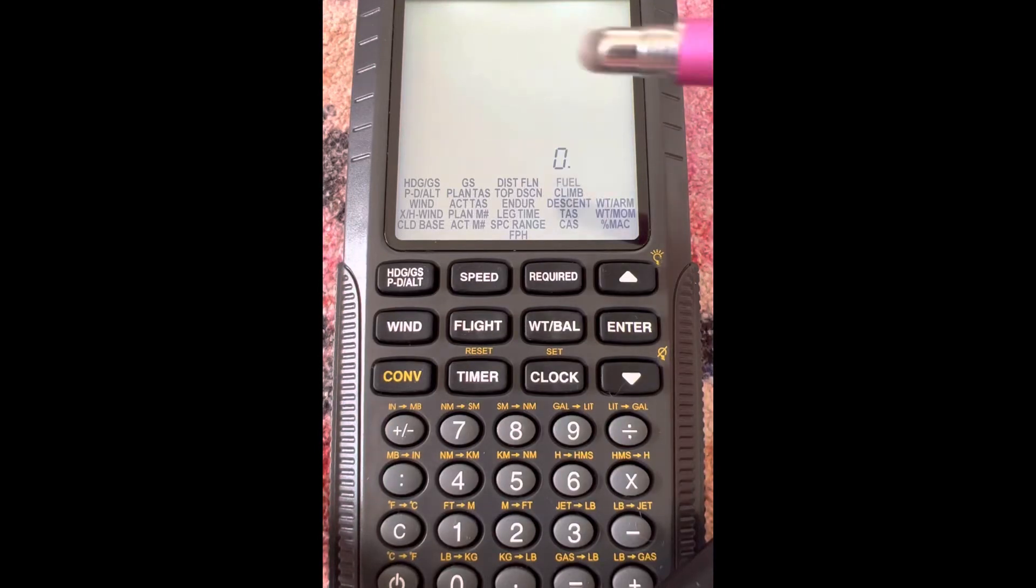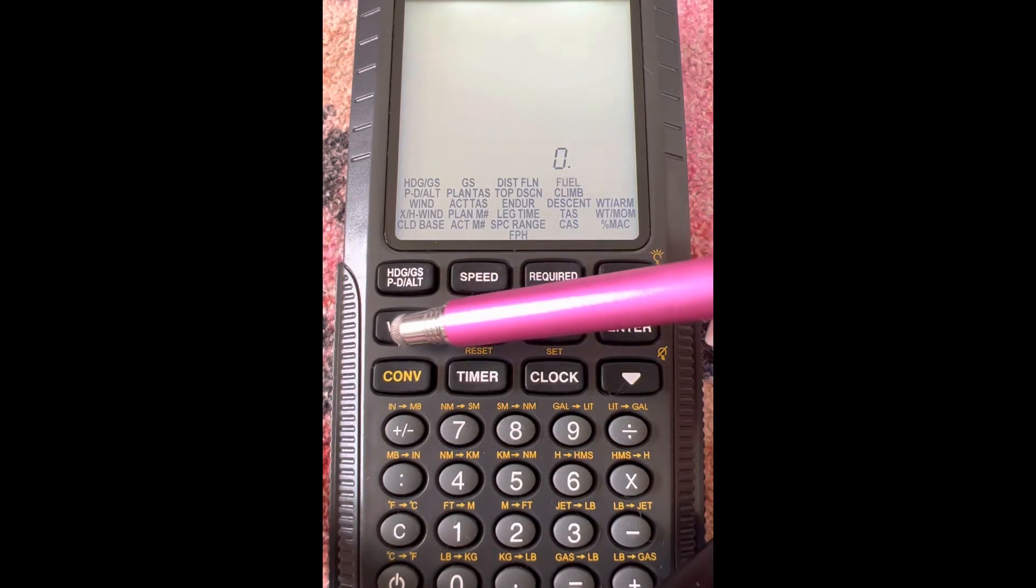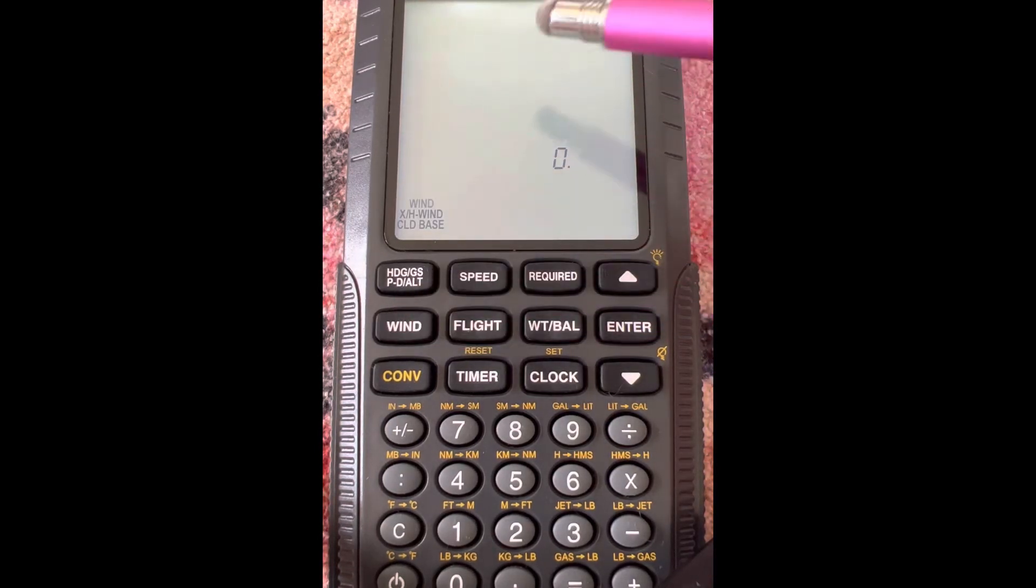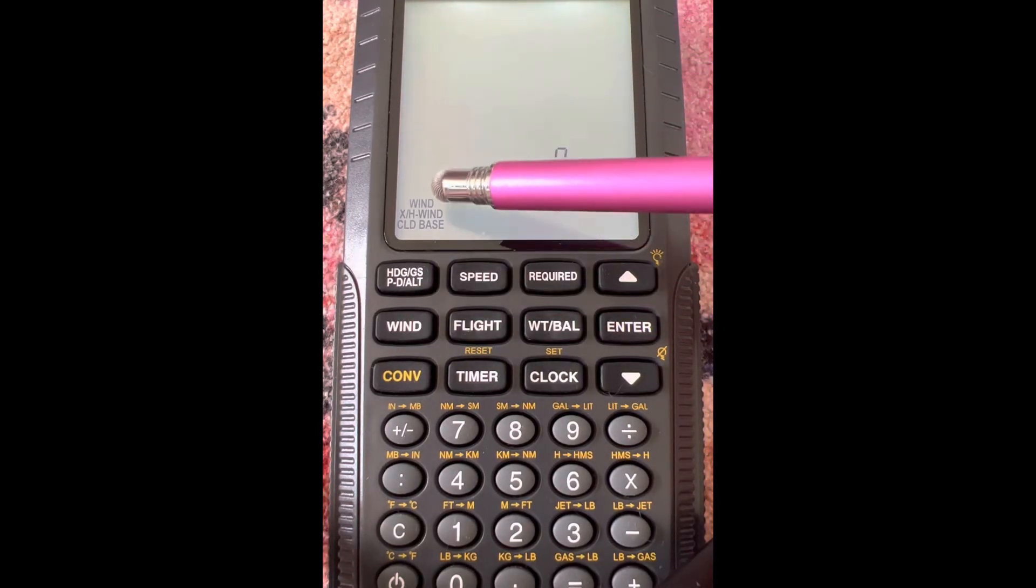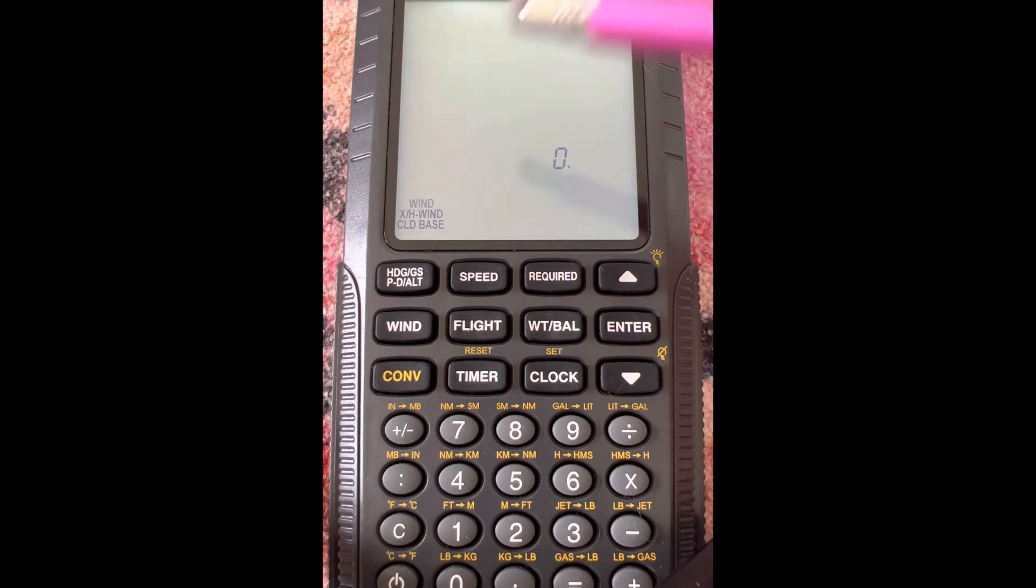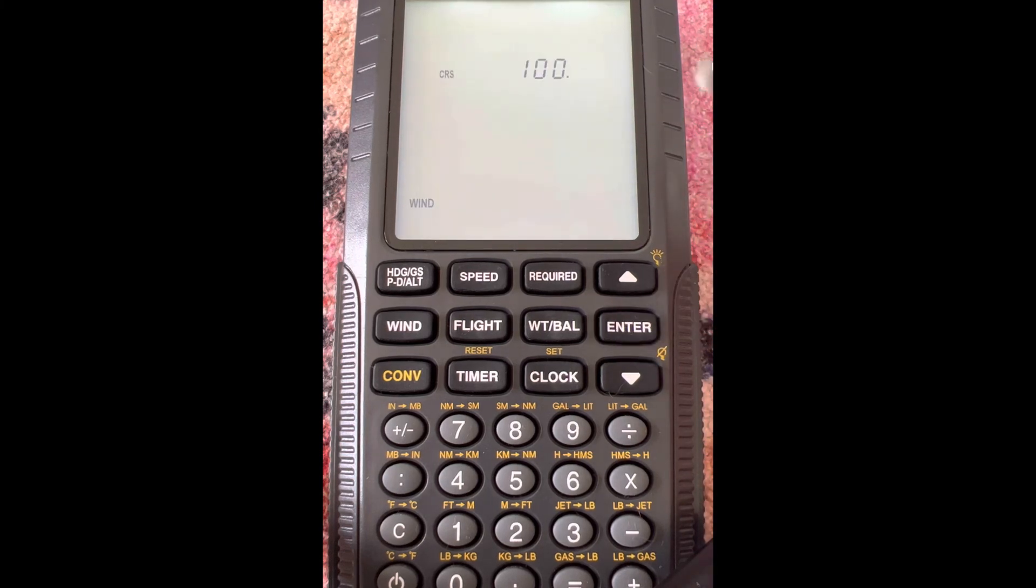So in this video, we're going to use this wind menu, and we're going to do this top one that says wind. We'll click here, click enter.